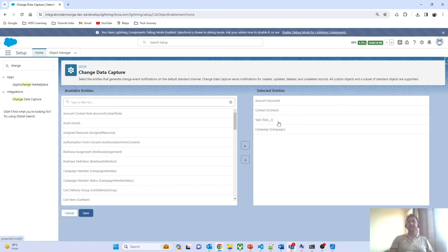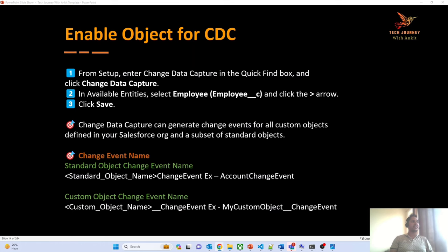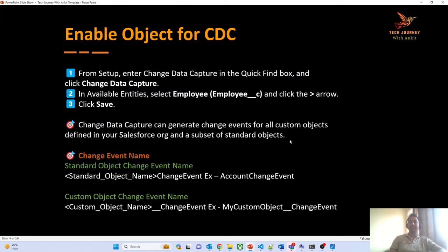You can enable standard objects as well as custom objects. Change data capture can generate change events for all custom objects defined in your org. However, it will not generate events for all standard objects. Salesforce has provided a detailed list of which standard objects are supported by CDC — I will put that link in the video description. You can enable all custom objects for CDC.